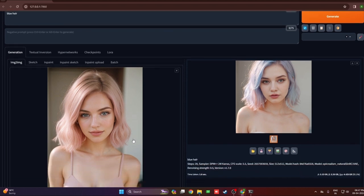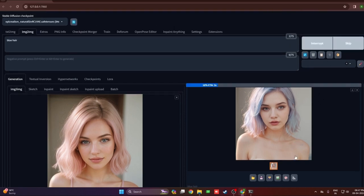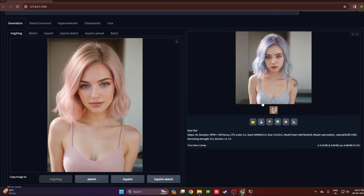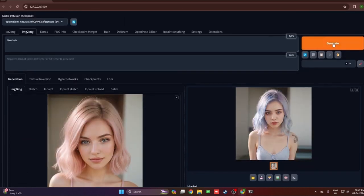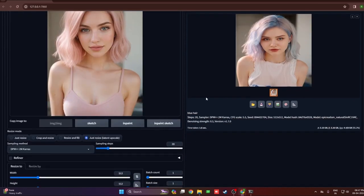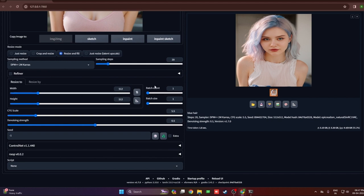Next is resize and fill. Here it will resize the image and try to fit the entire initial image into the new resolution by making it slightly smaller and covering the additional portion with extra generated background. As you can see, the complete image is shown inside the resolution and the extra part is covered with added background. Then there's just resize and latent upscale — that usually produces very ugly output for me. I mostly prefer crop and resize or resize and fill.